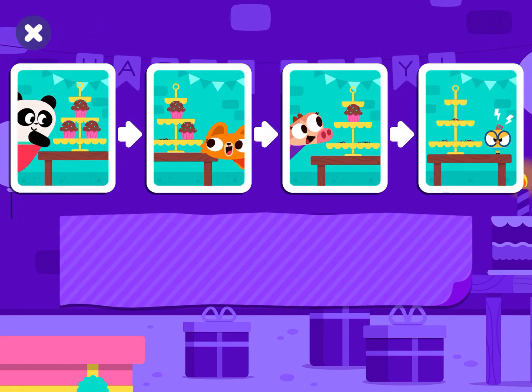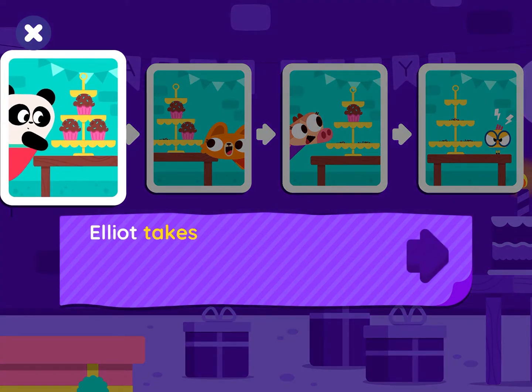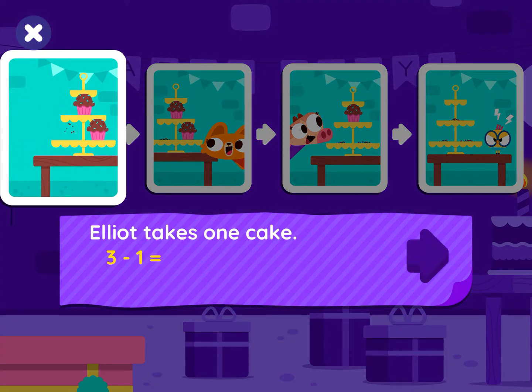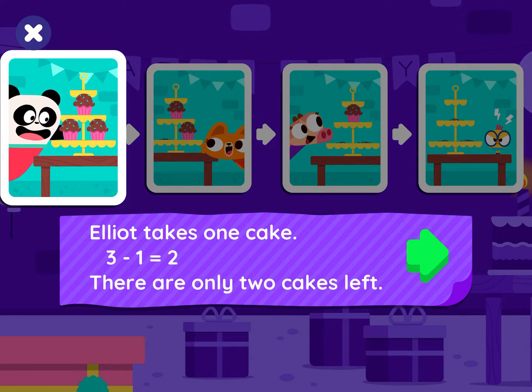Amazing job! Elliot takes one cake. Three minus one equals two. There are only two cakes left.